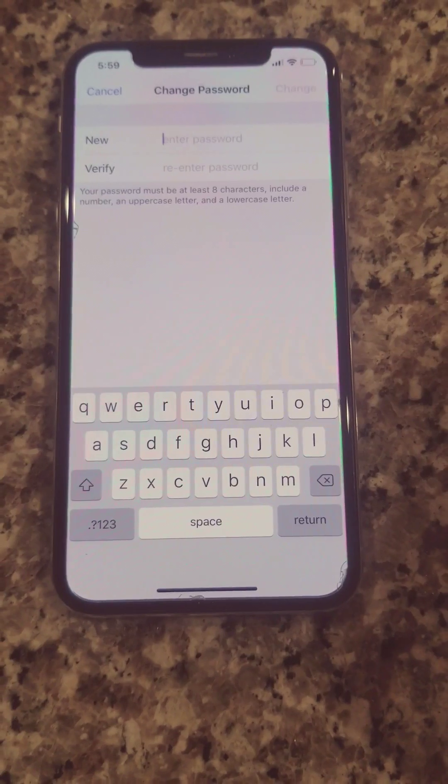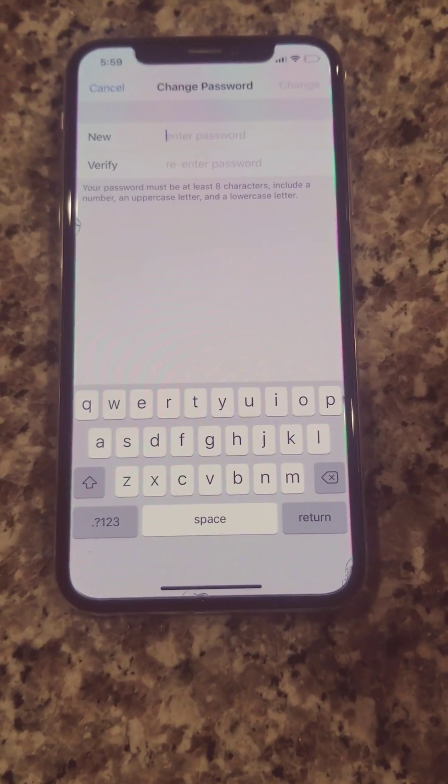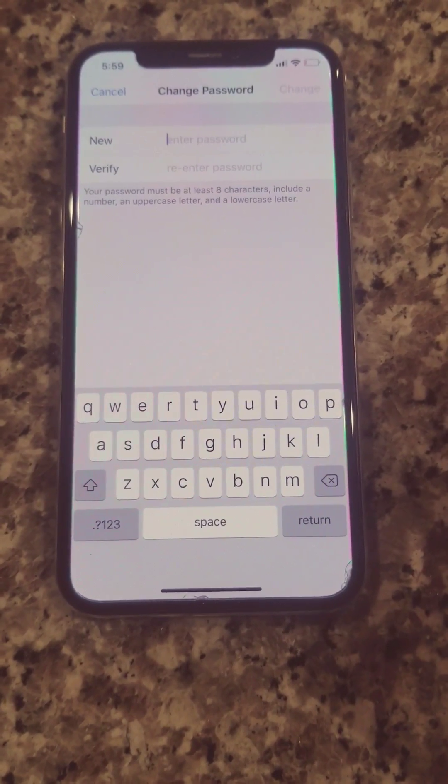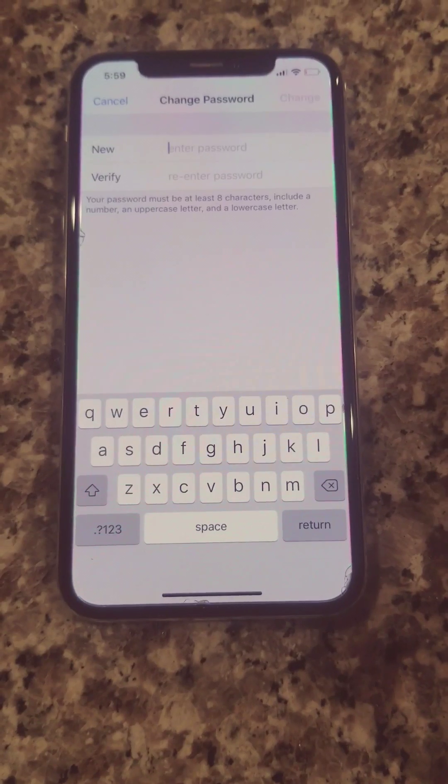There you go. Once you type the correct password in, it's going to allow you to change the iCloud password. As soon as you put in your new password and then match, that's how you do it. That's how you change the password.